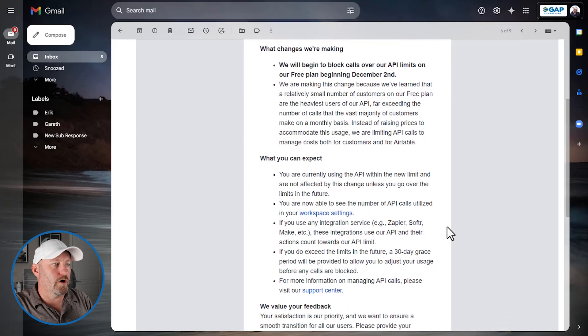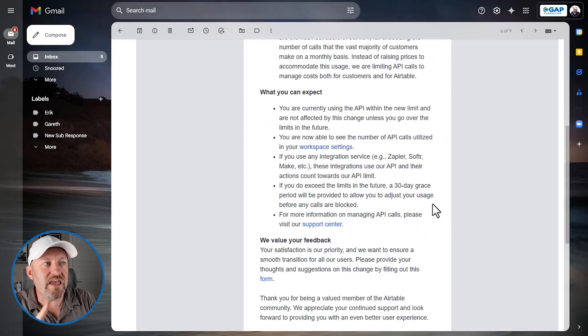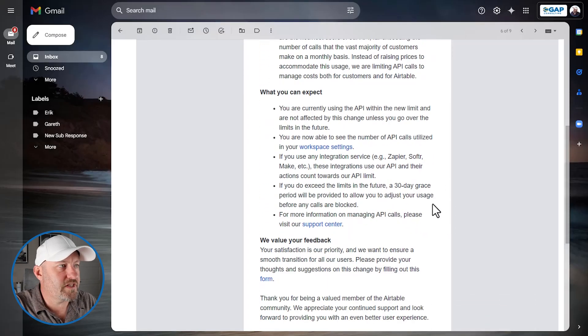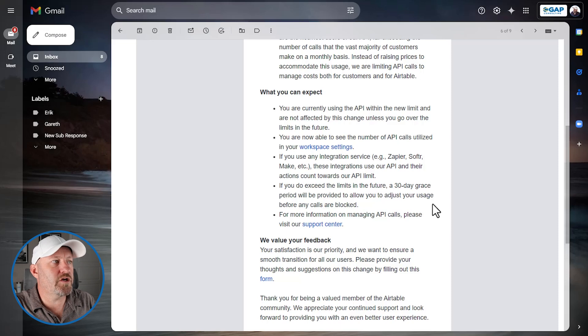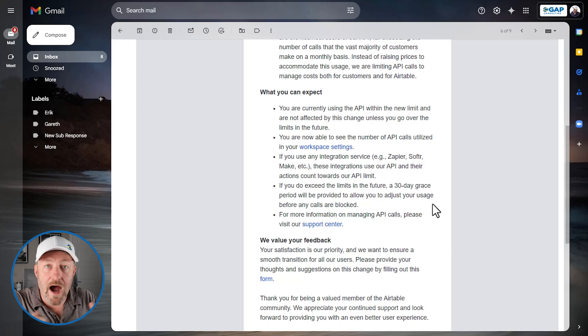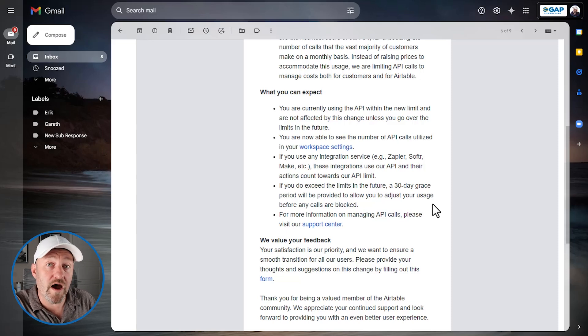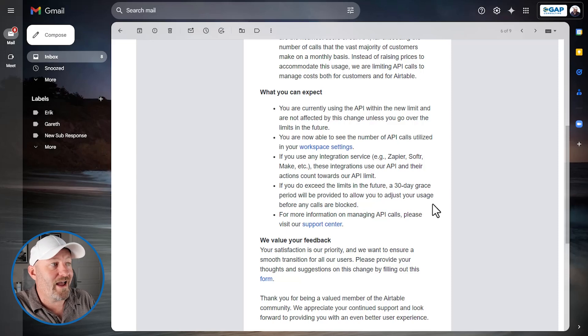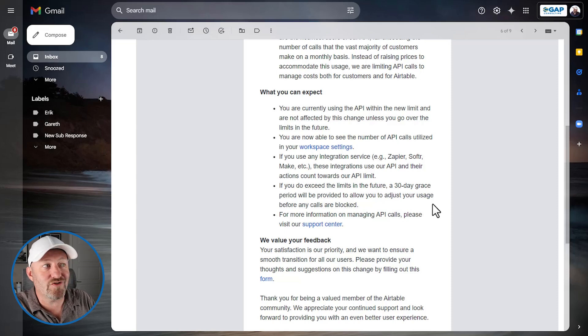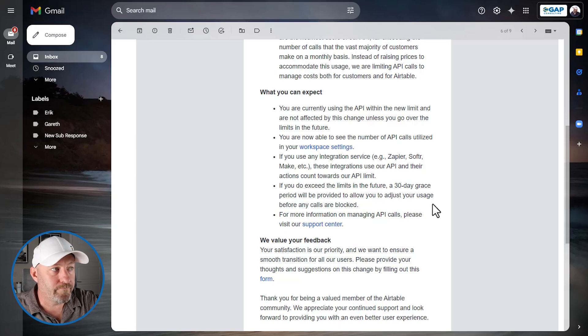Okay, so here's what we can expect though, moving down into the next part. You are currently using the API within the new limit. So this is for my particular account, the email that I got. I'm not exceeding the 1000 API calls on my free Airtable plan. And so it says you're not affected by the change unless in the future you go over the limit.